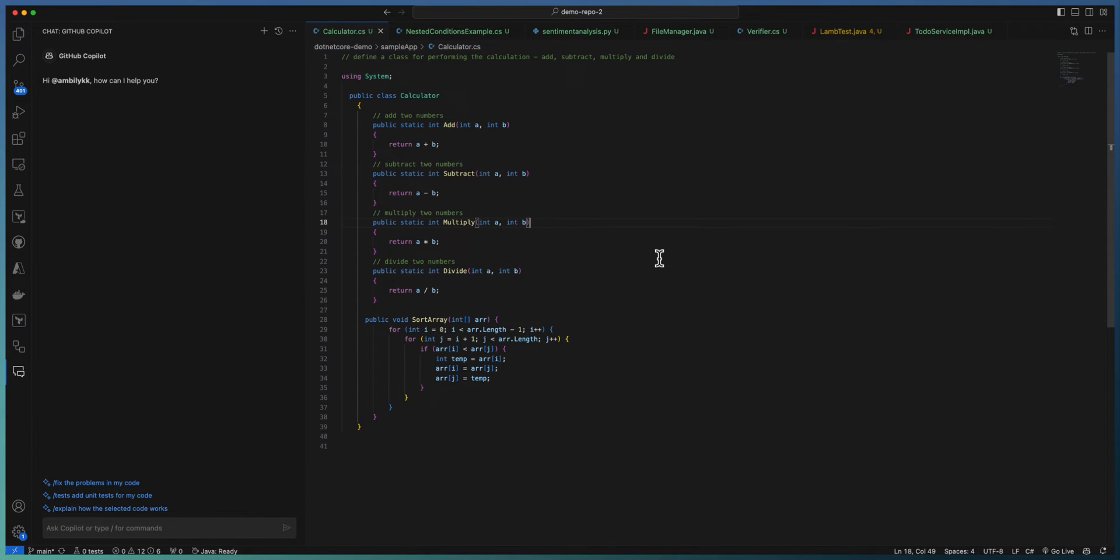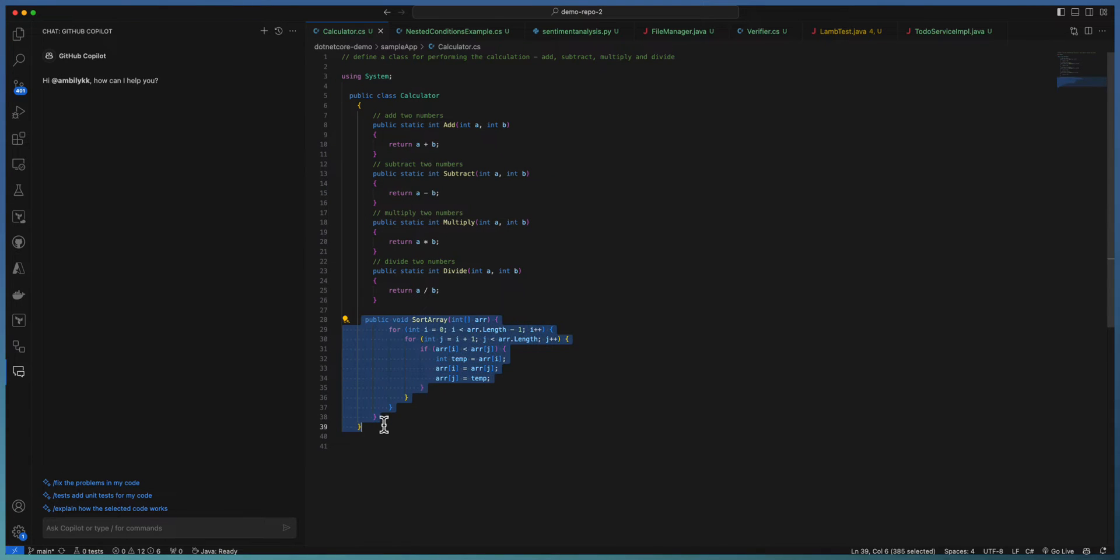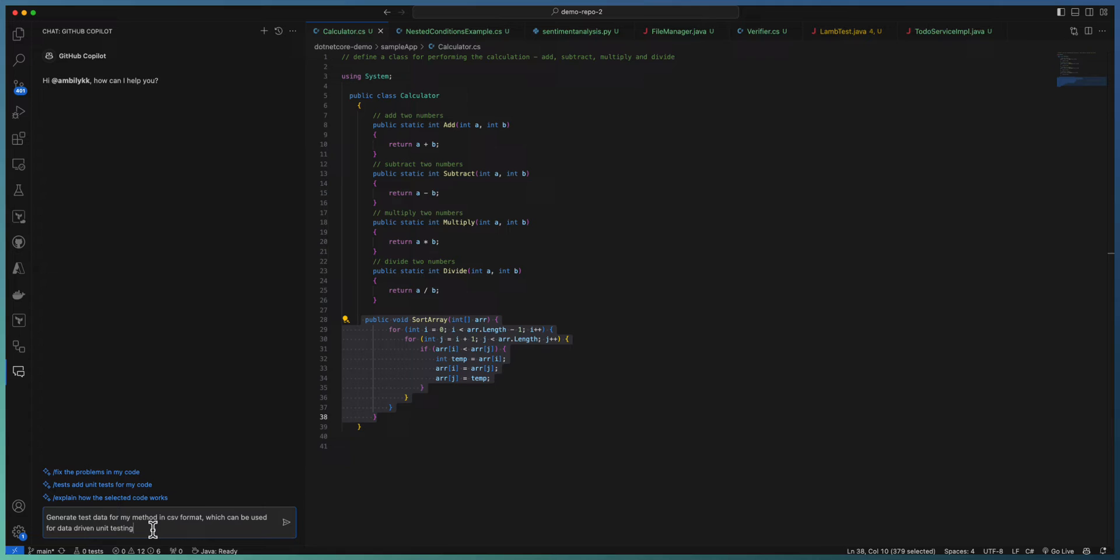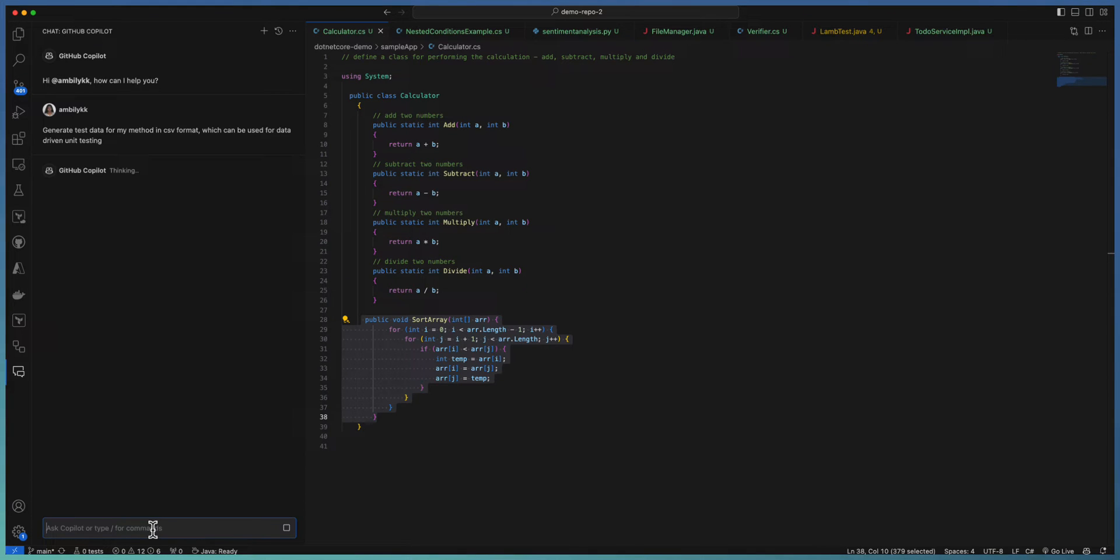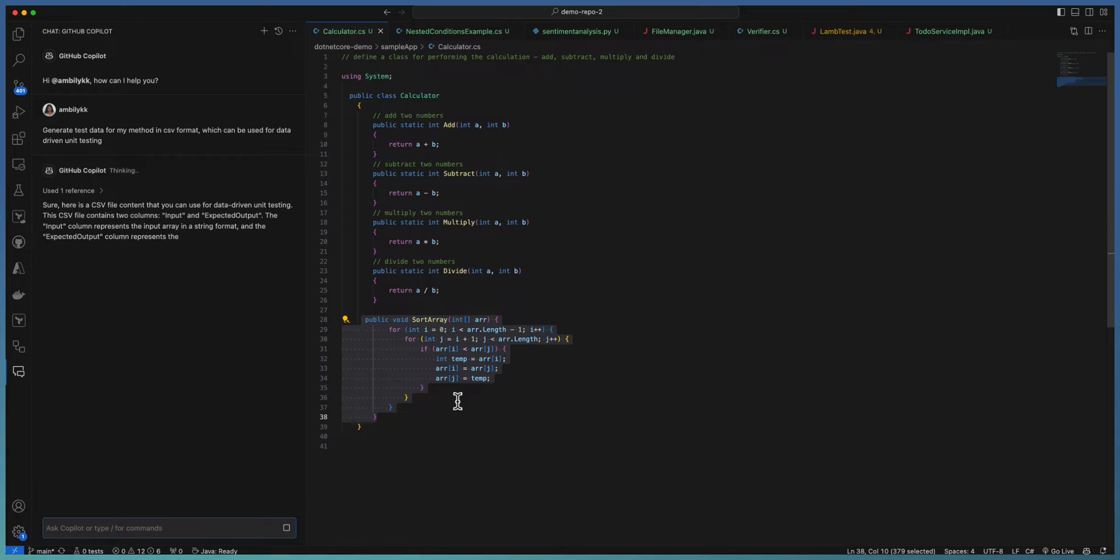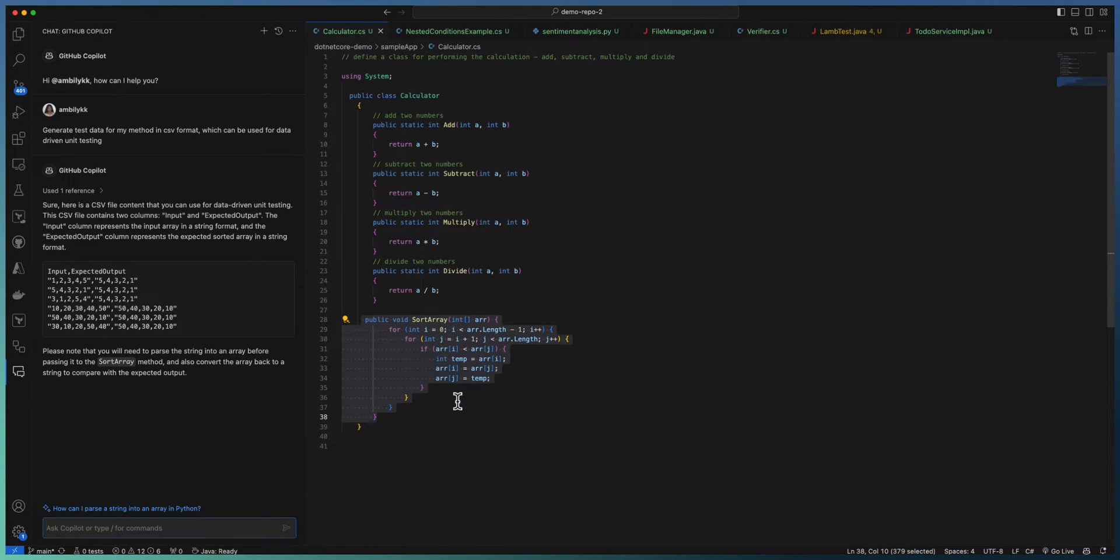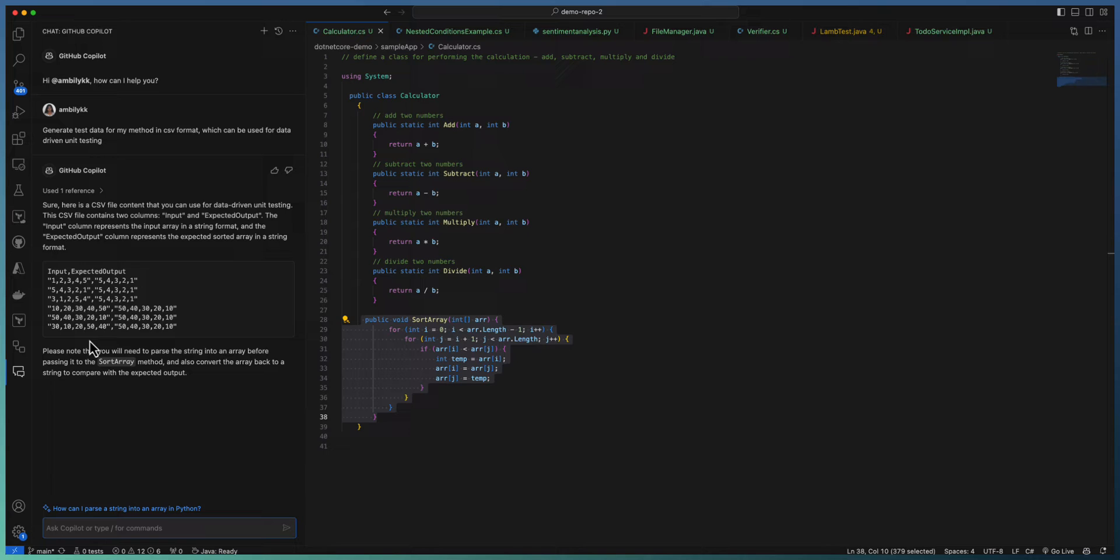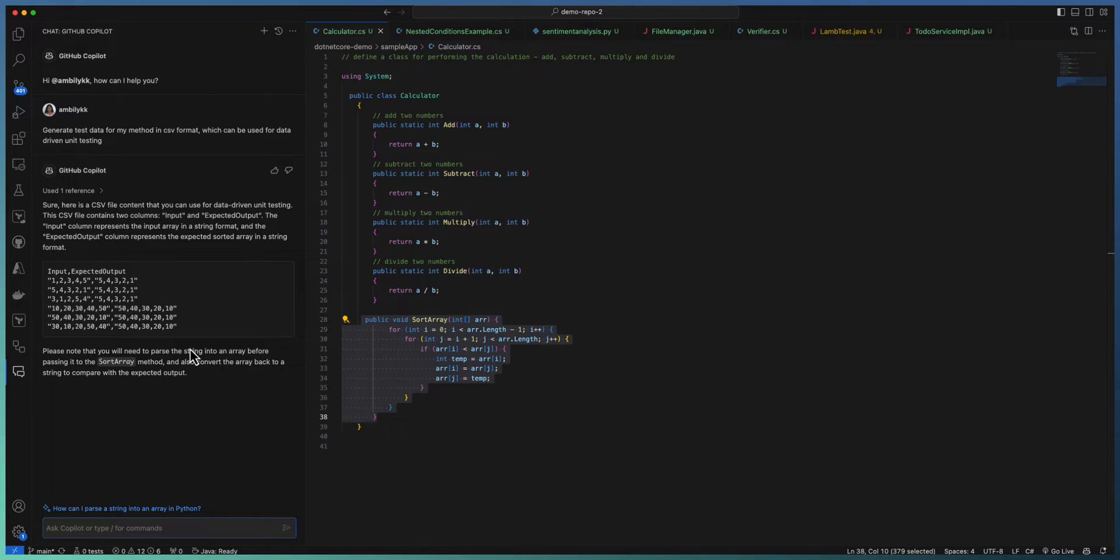Let us start with a simple calculator function. We have a sort array as part of this one. Let me ask Copilot to generate the test data in a CSV format for this sort array, and it will check whether sort array is working fine with the various inputs. So it's created a set of inputs, but all the arrays contain some number of elements and are sorted in a proper order.